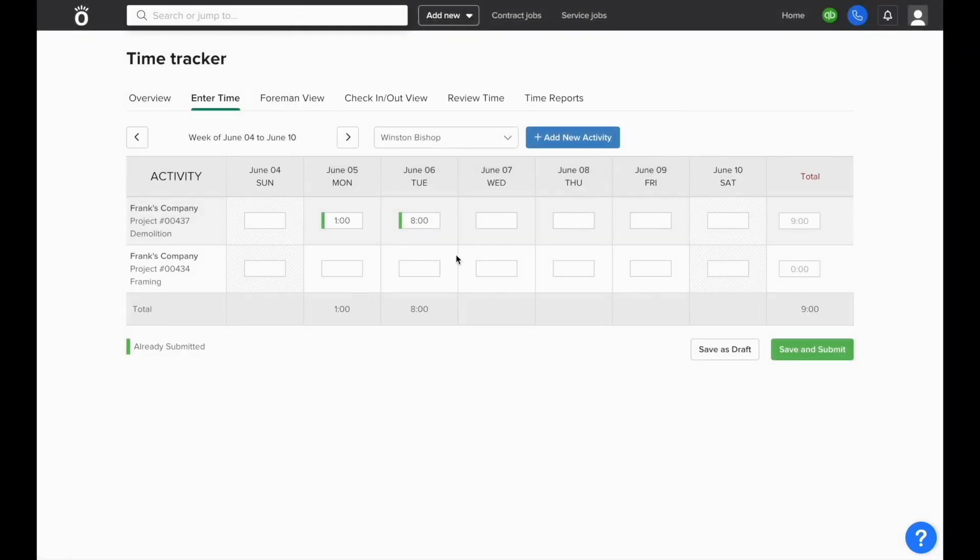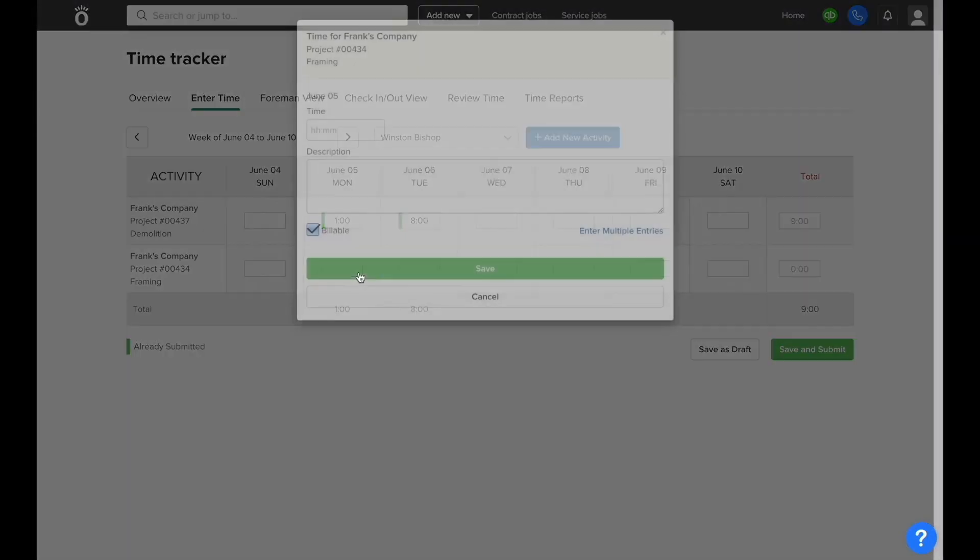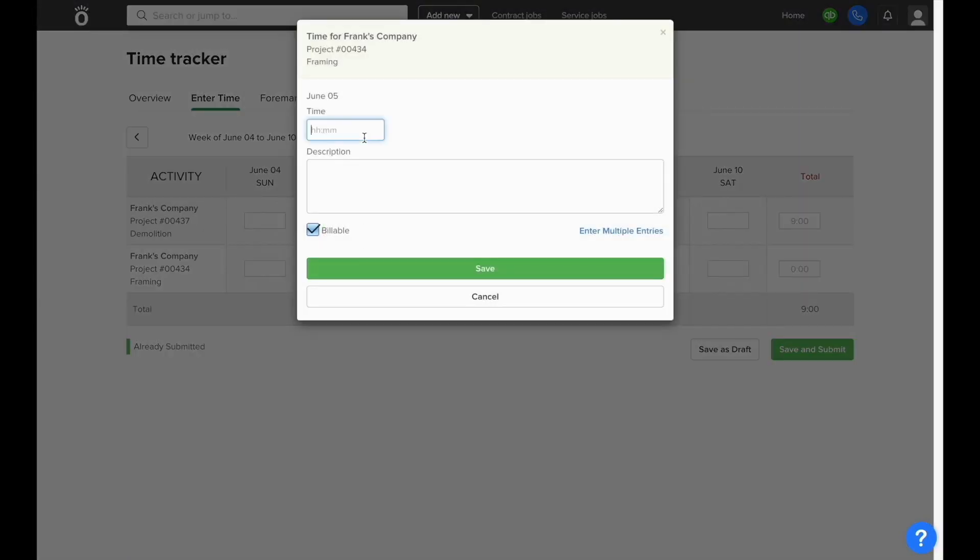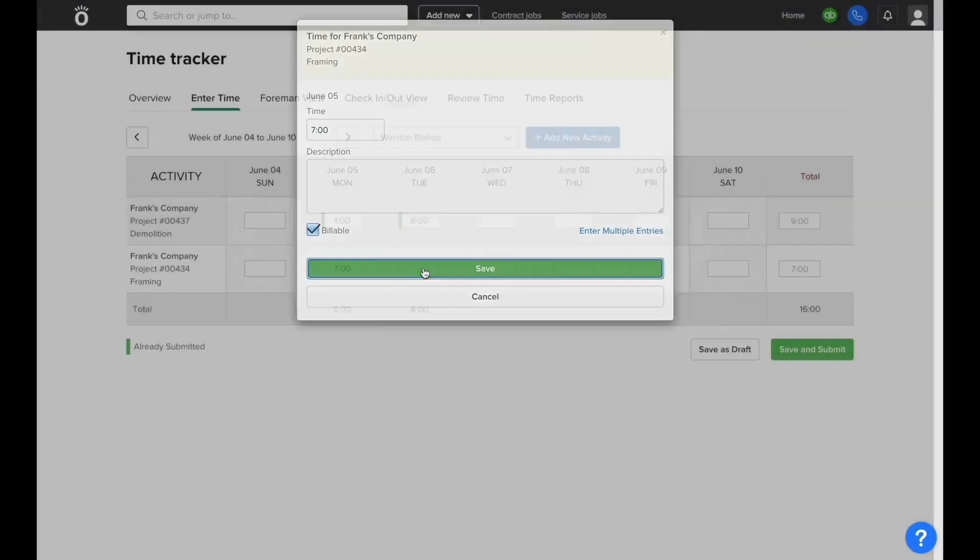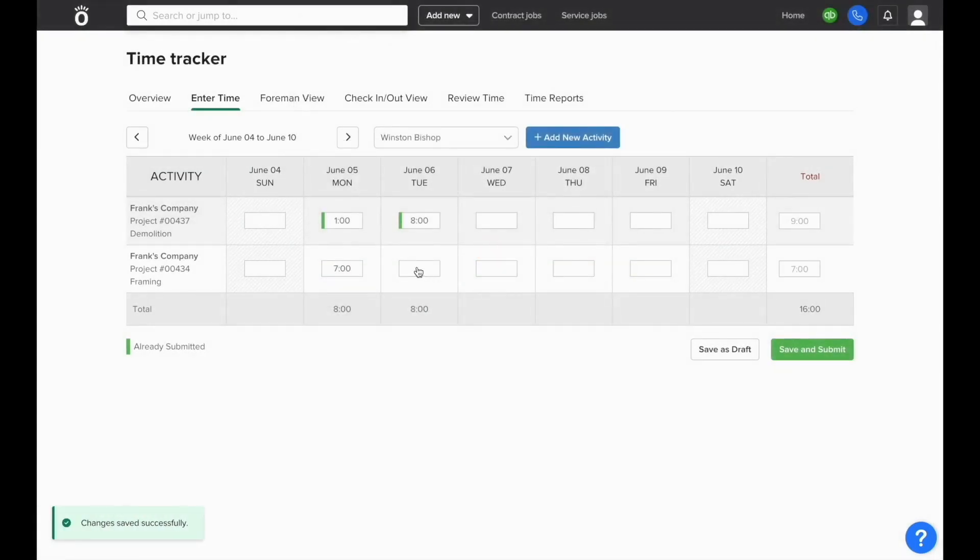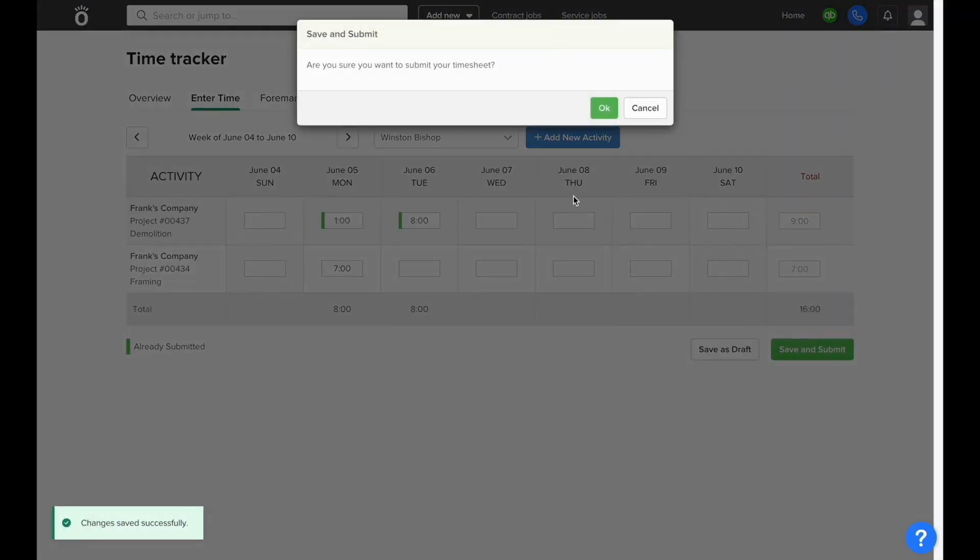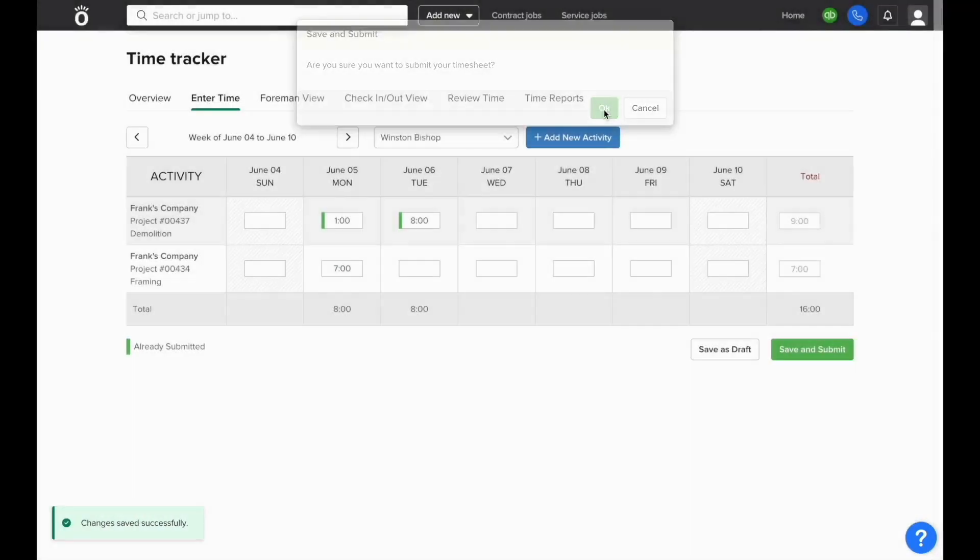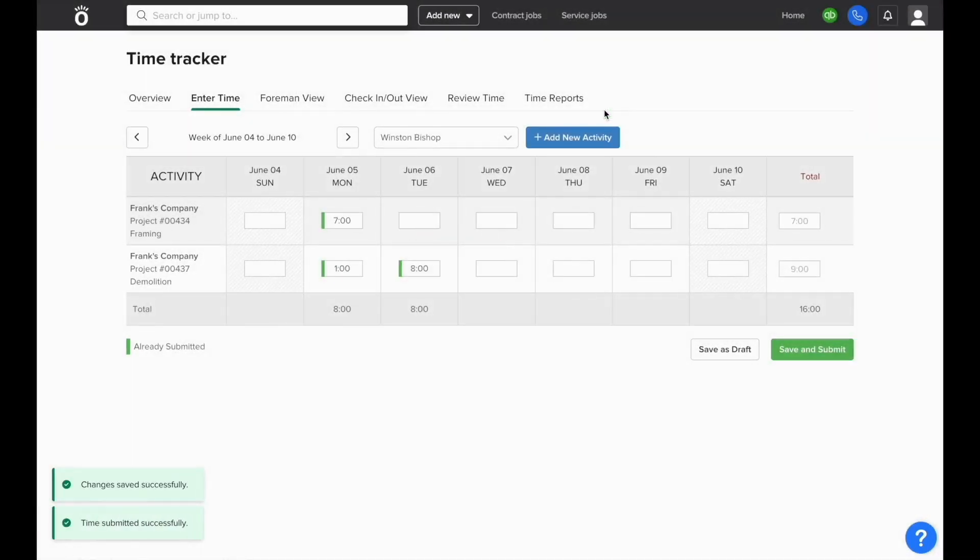This will add it to the list so you have new days that you can select from and enter hours against. And once the time has been saved and submitted, it'll automatically update the cost of the job just like the entry shown earlier.